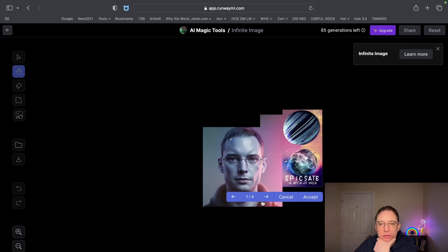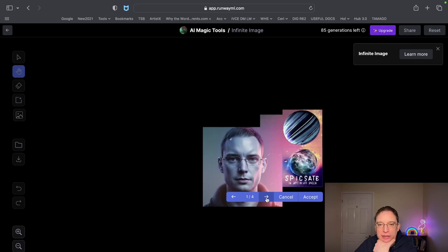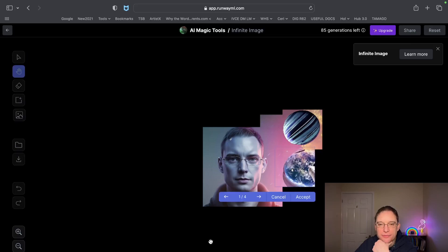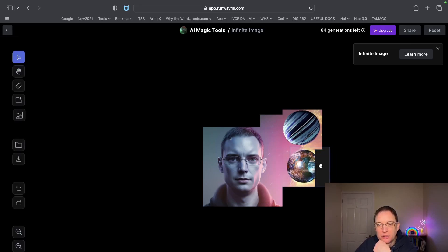I don't like those options. What you can do is cancel it and maybe use part of the image to recreate it. It's a bit different. I think you get the gist of this — it's quite clever, isn't it? I'm going to accept that one.